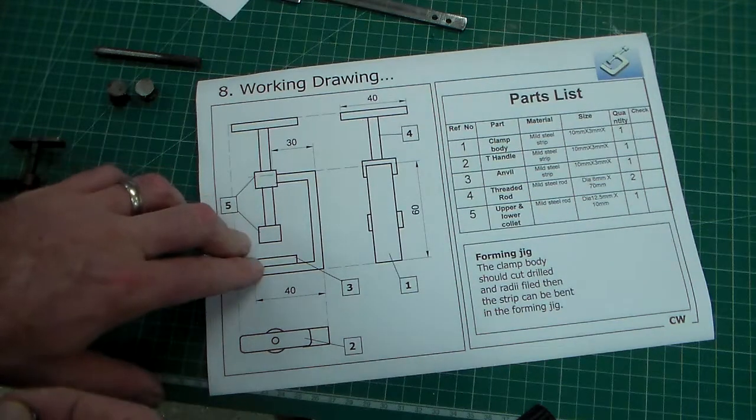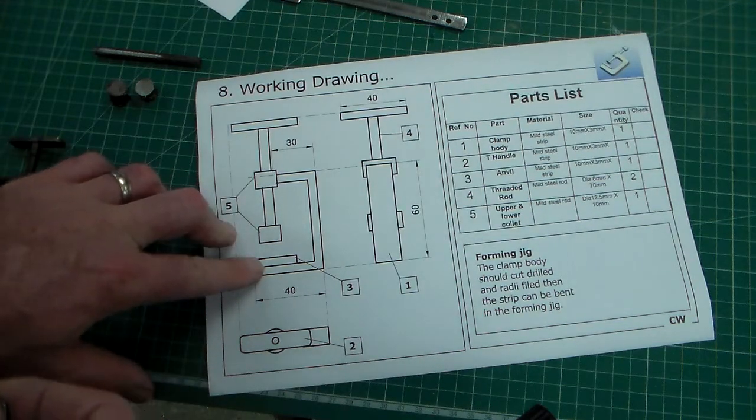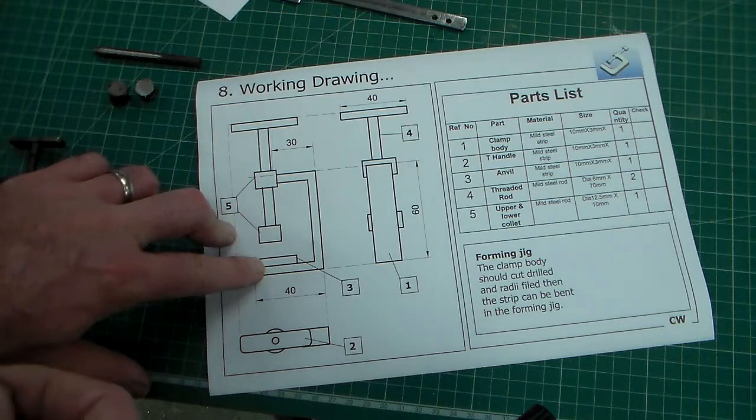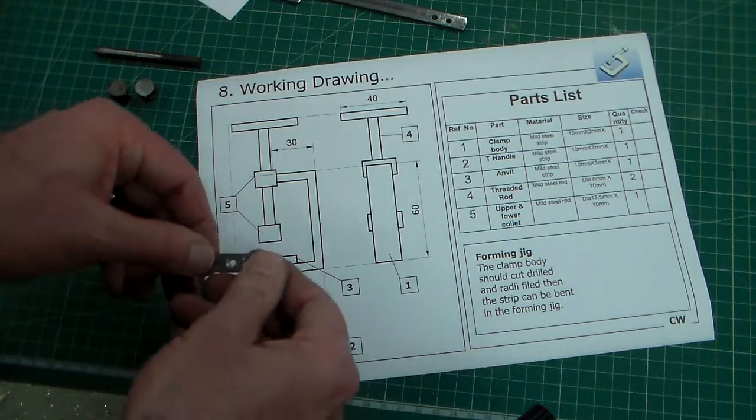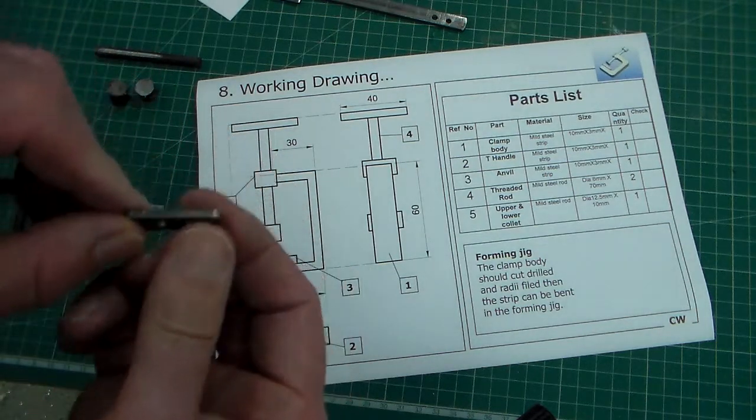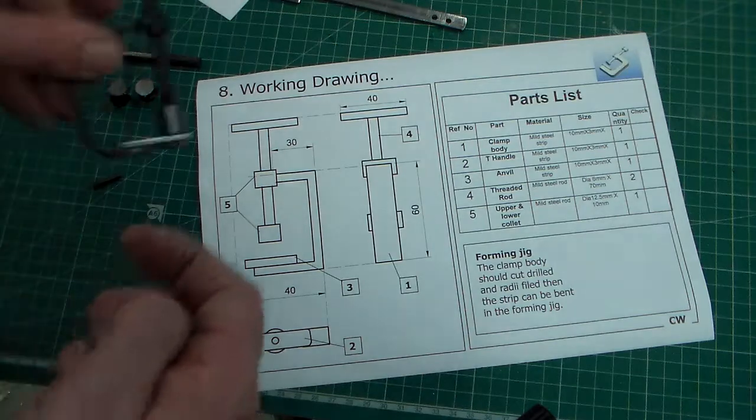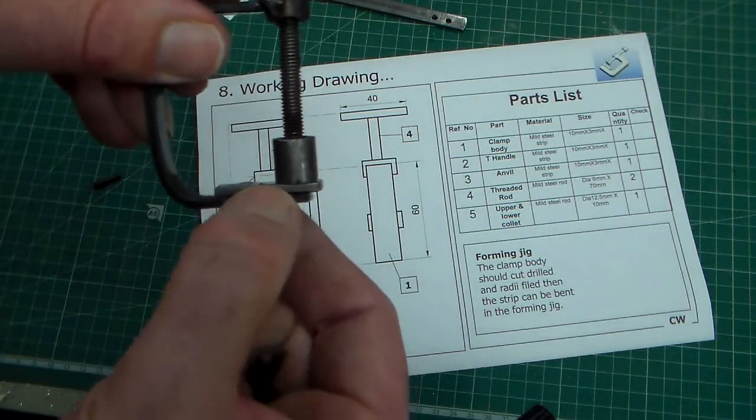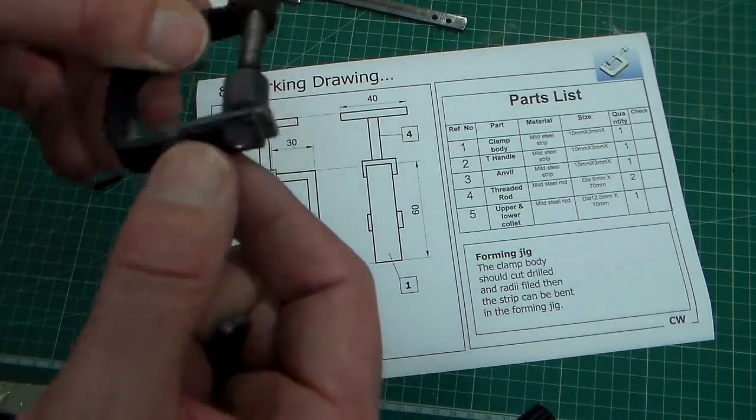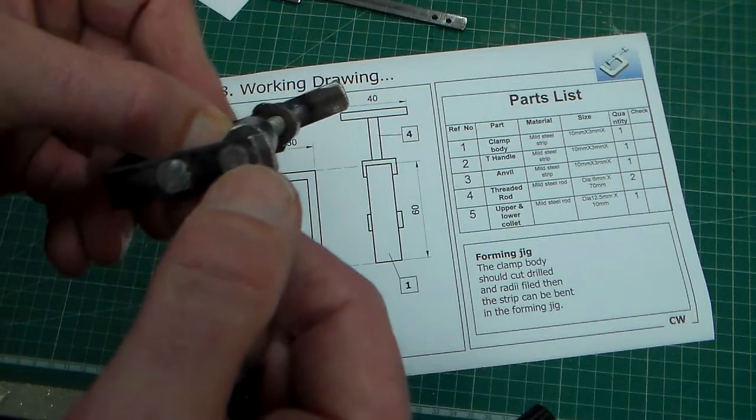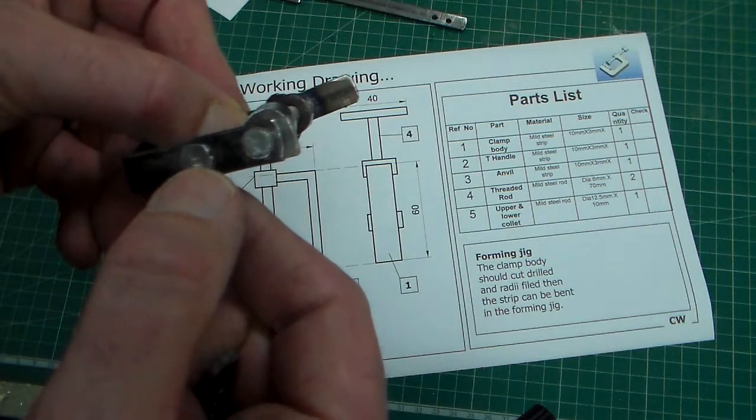Then we've got part three. Part three on here if you can see that is the anvil. That's just the piece that the clamp clamps down onto and that is riveted there and there if you can see that.